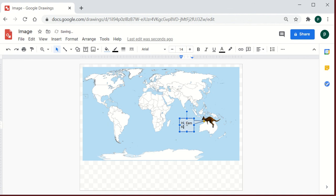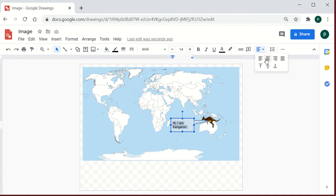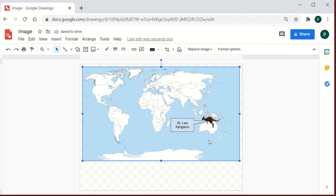I'll type in the text, such as 'Hi, I am kangaroo.' Once the text is typed in, I can align it — I'll set it to center align. And in case you want to load additional information about that animal, you can also insert a link inside the callout box.